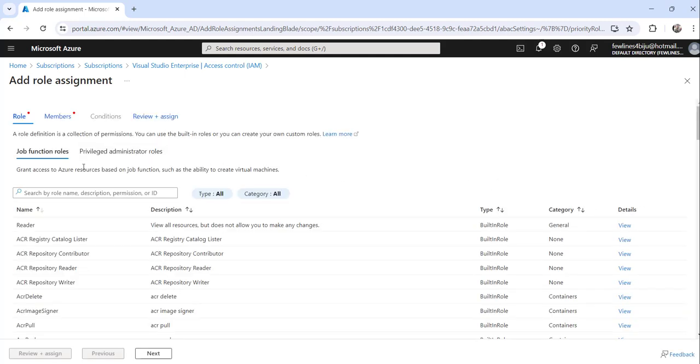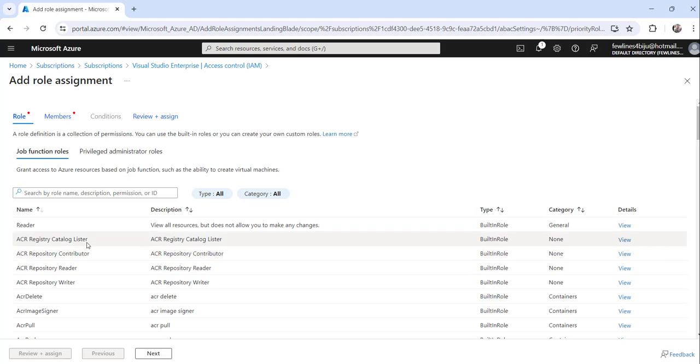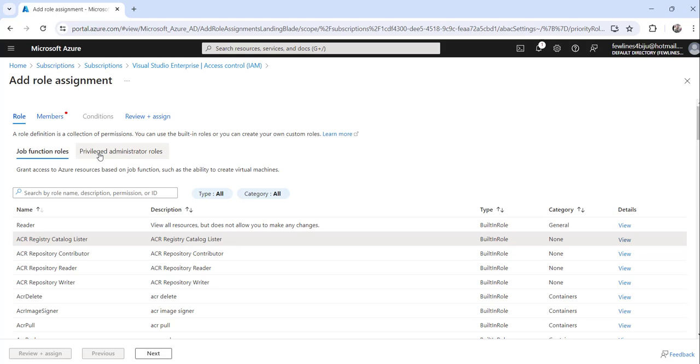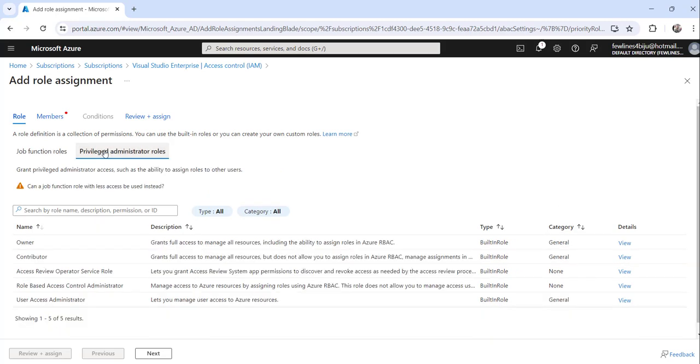Now you can choose any role here. You can select any role, but what I will do is because I have to give him contributor access, I will just click on this privileged administrator roles. Here you can see this contributor.